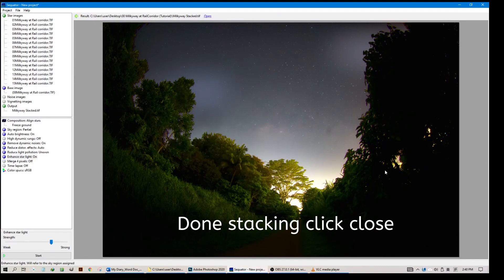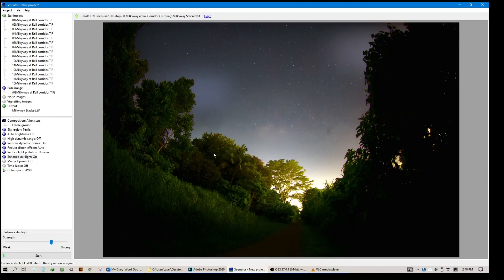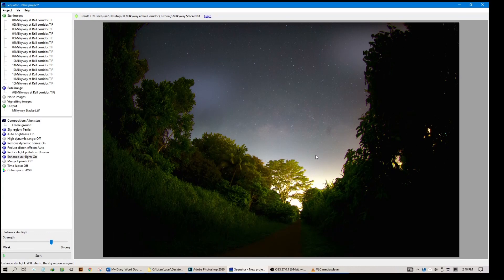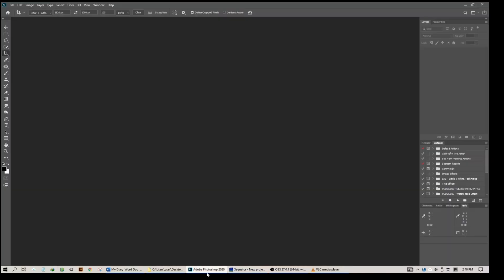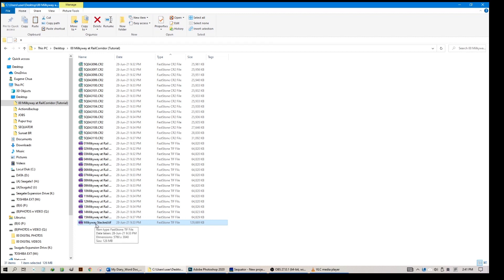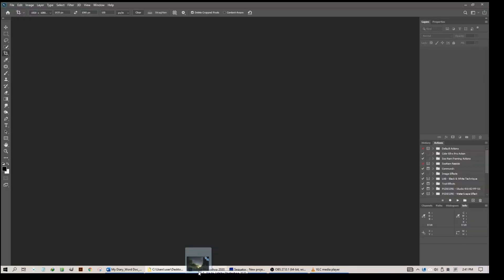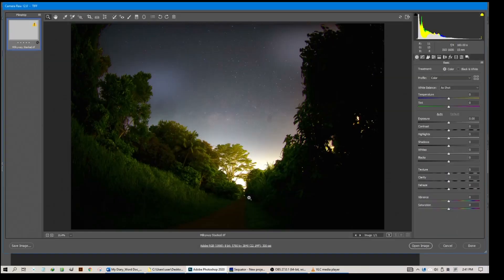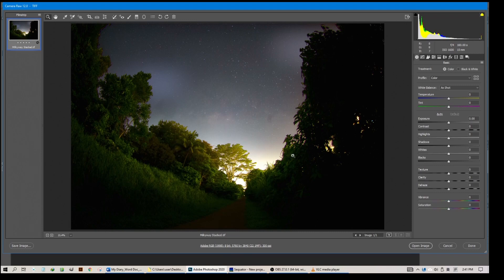We have done the stacking and the result is shown now on the screen. We have the Milky Way now more obvious, but there are some artifacts here and a little bit here, which we'll take care of later. We will collapse this and open it in Photoshop. Navigate to the folder we want, in this case the desktop. The file we're looking for is the Milky Way Stack TIFF with a size of 129 MB. It's a huge file. Let's open it in Camera Raw.